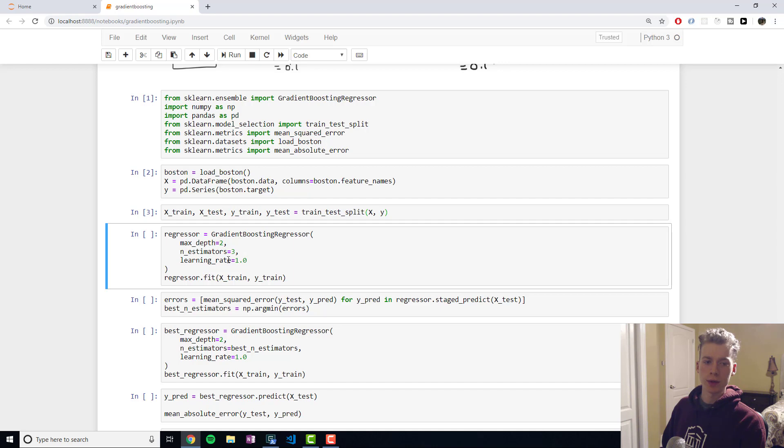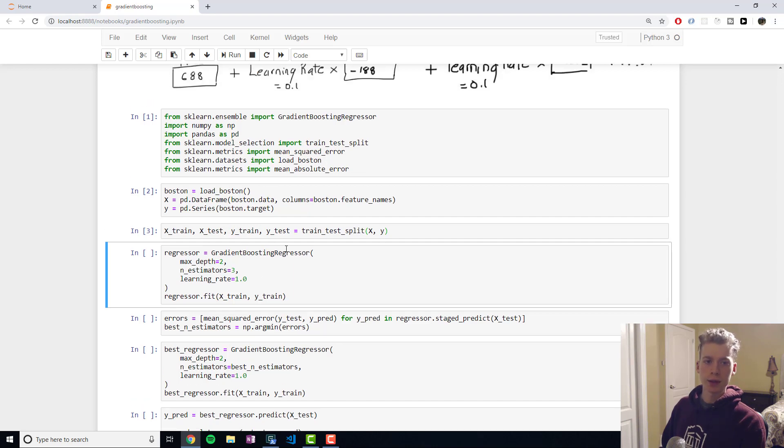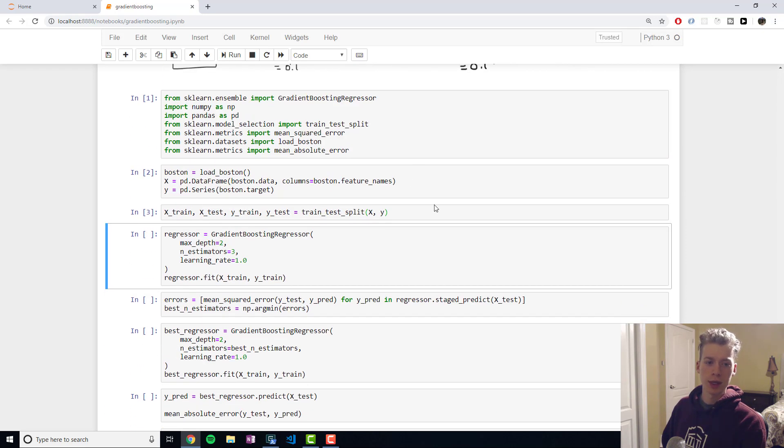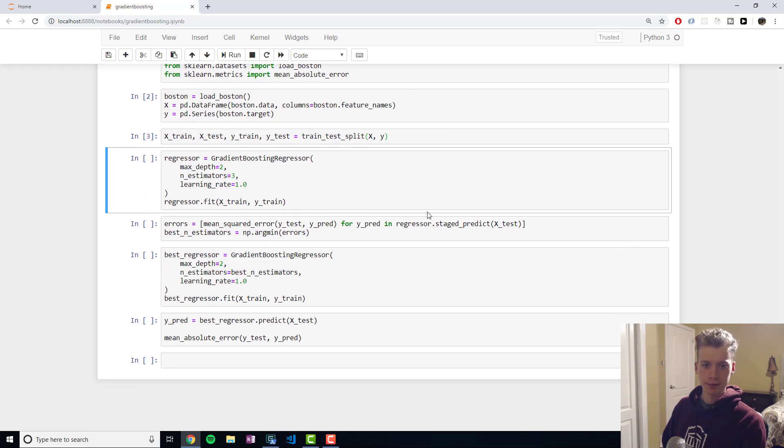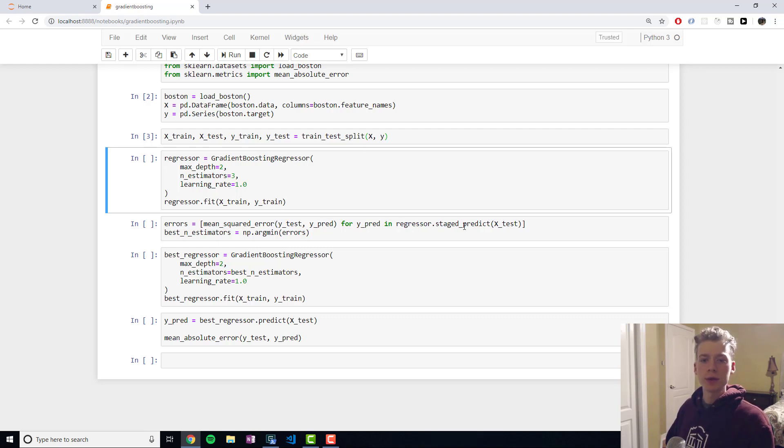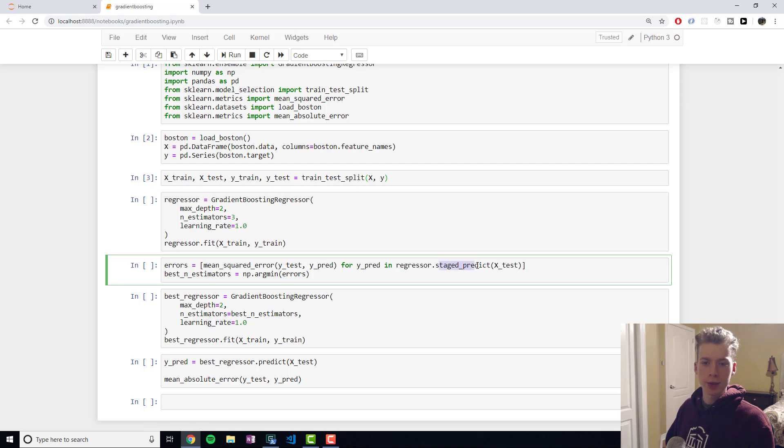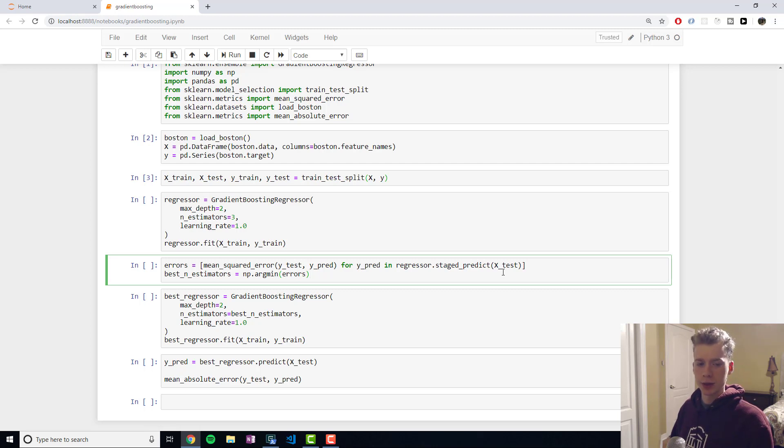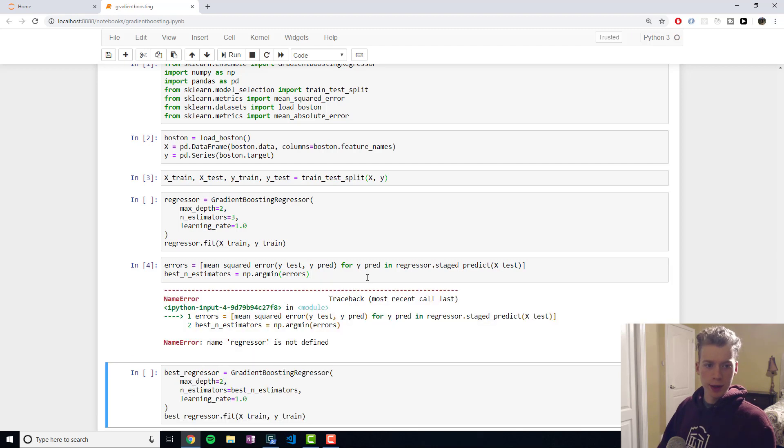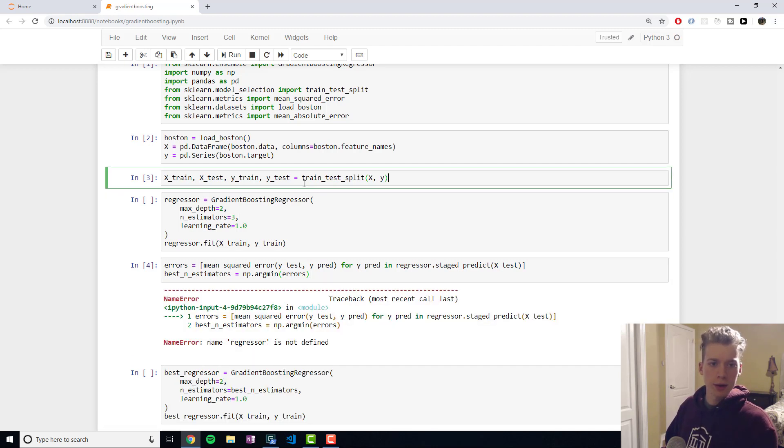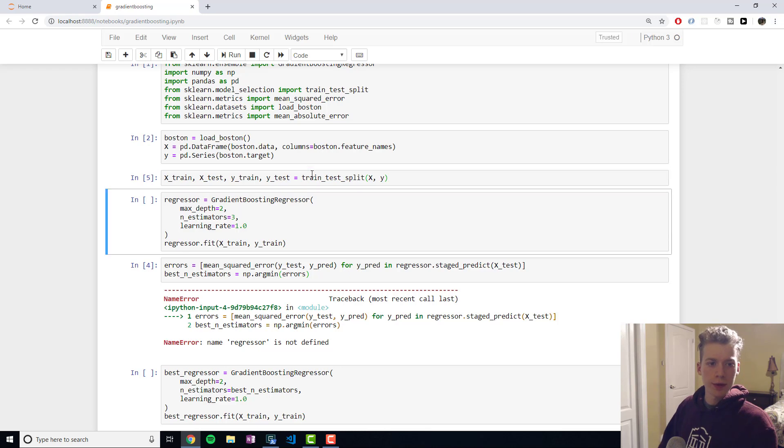And so this will be equal to the residual in essence. And what we can actually do is we can use the property staged predict in order to figure out the optimal number of decision trees so we can run that. Oh I forgot to run probably all of this.